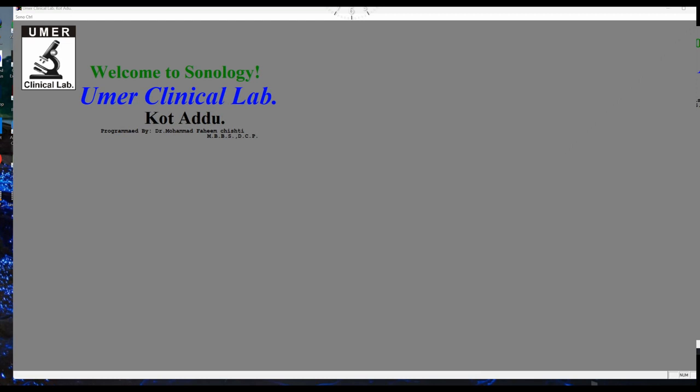Bismillahirrahmanirrahim. Assalamu alaikum. Now I am going to tell you how to prepare an obstetric report in Sonosoft ultrasound software.